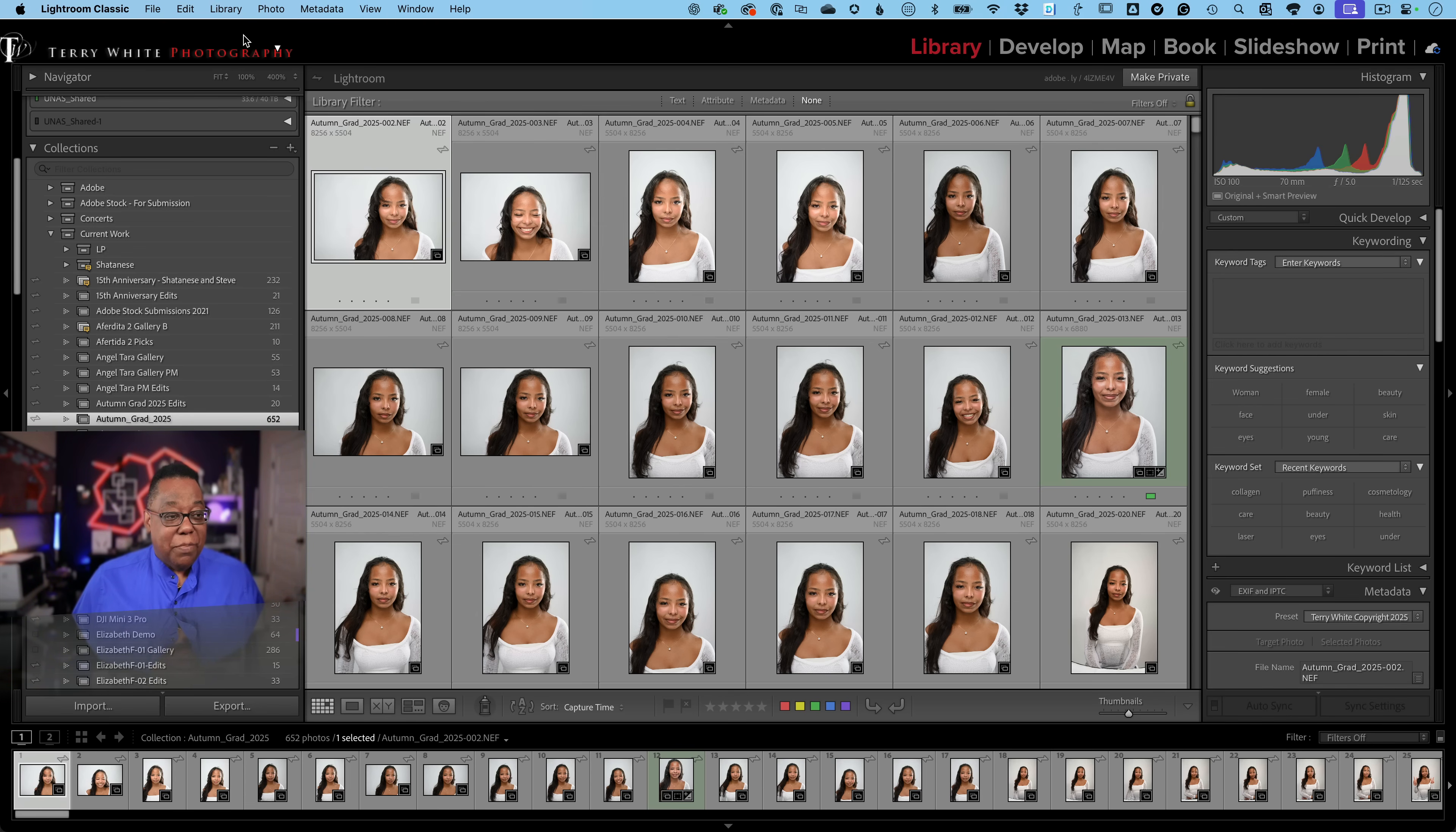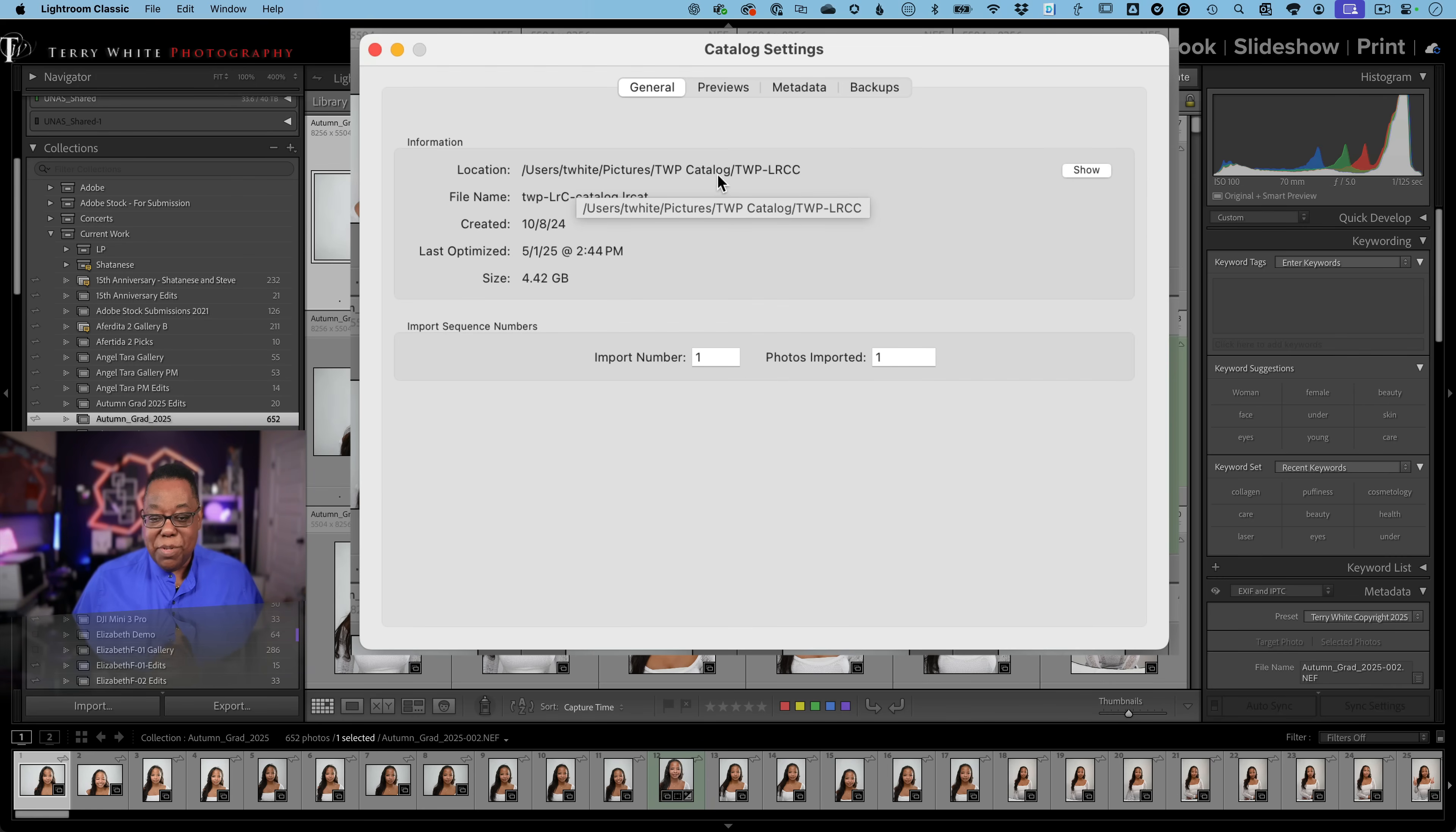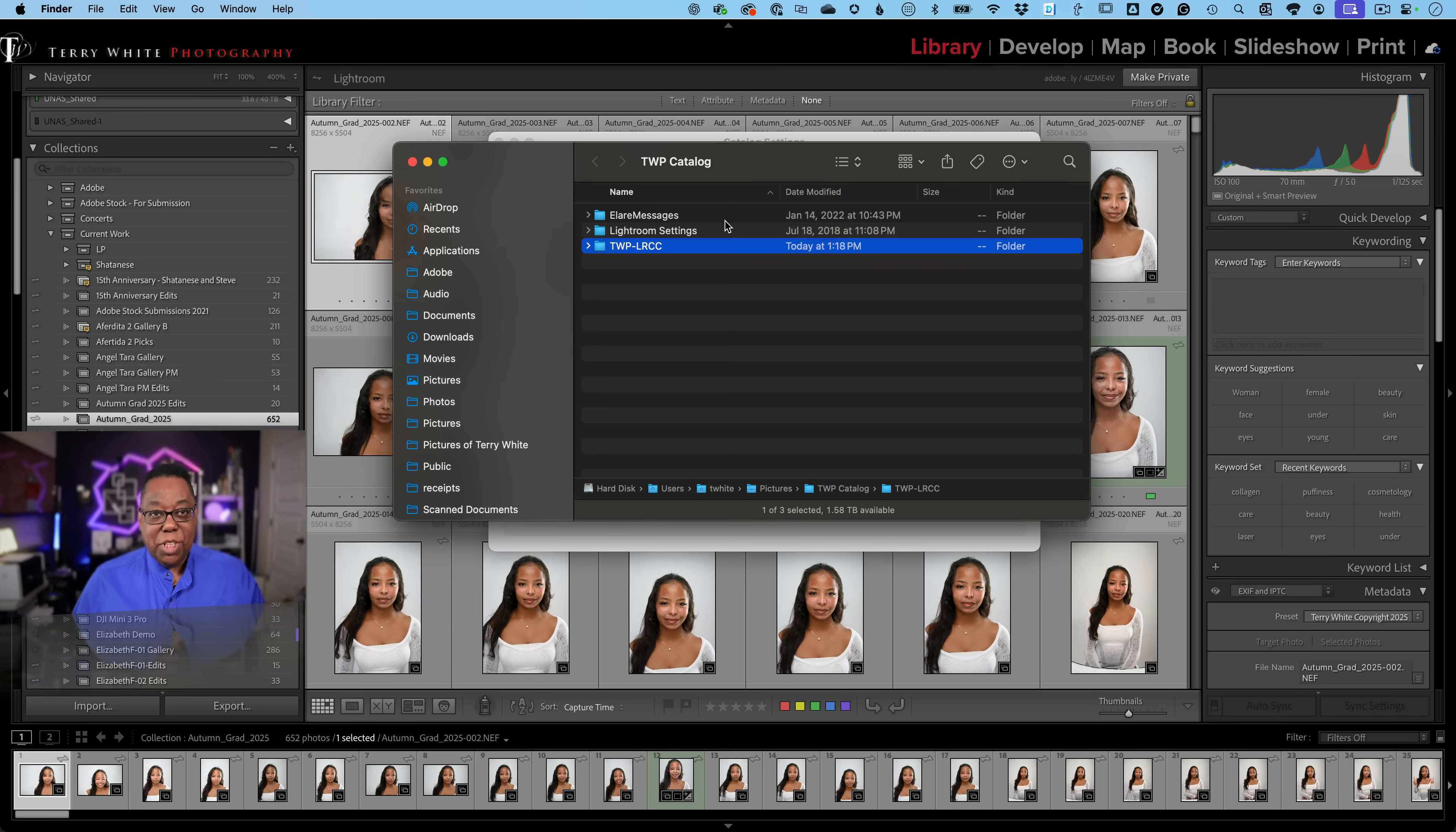Let me show you just in a nutshell how you can even know where your catalog is. So, if I go into my catalog settings, it will show me in general where my catalog is. So, it's showing me it's in my users folder and T white pictures, TWP catalog, TWP LRCC, which I could probably change the name of that folder. But anyway, here it is. And if I were to drill down on that, that's on my internal hard drive, which is the one built into my laptop, and it is absolutely a fast SSD.